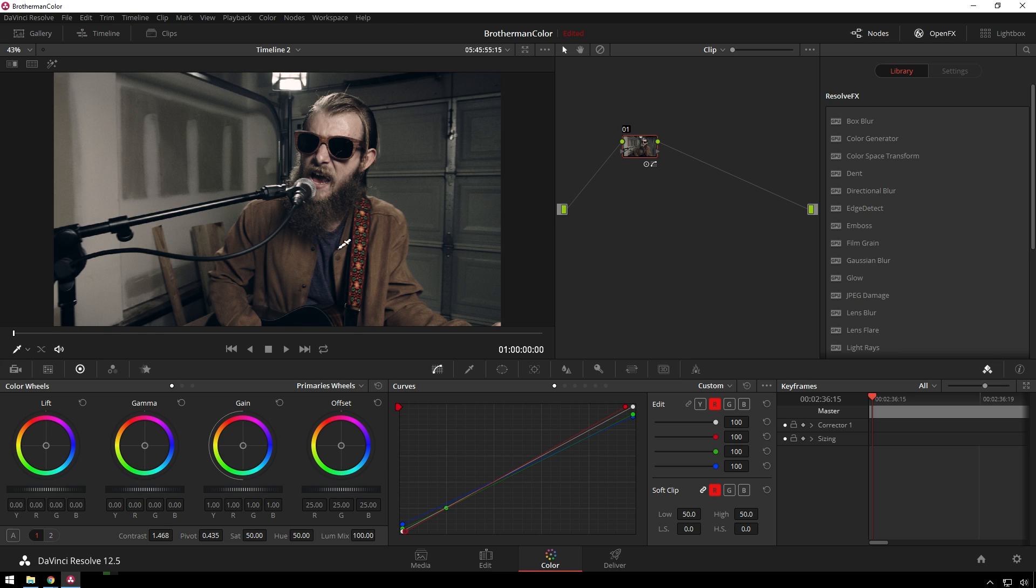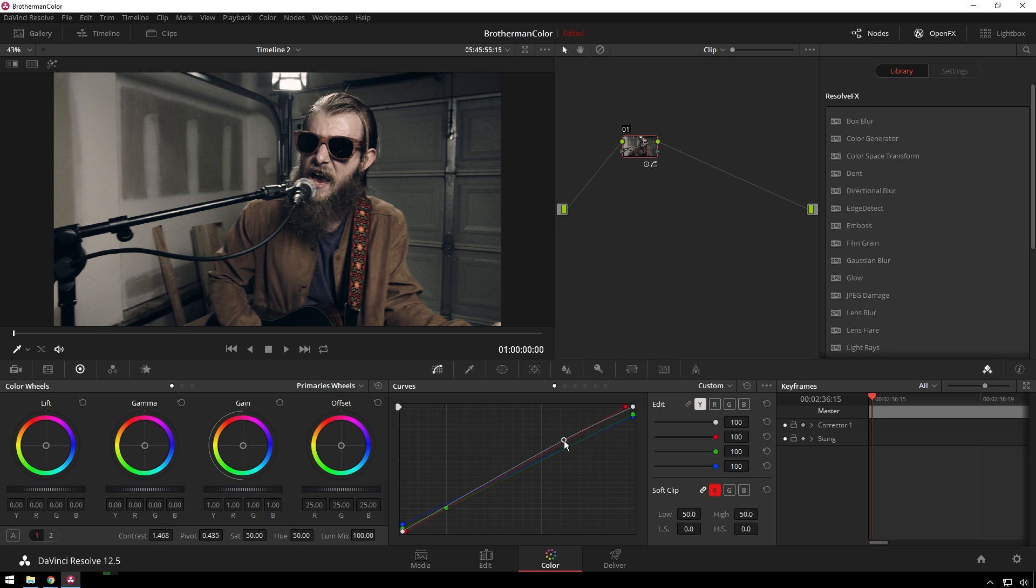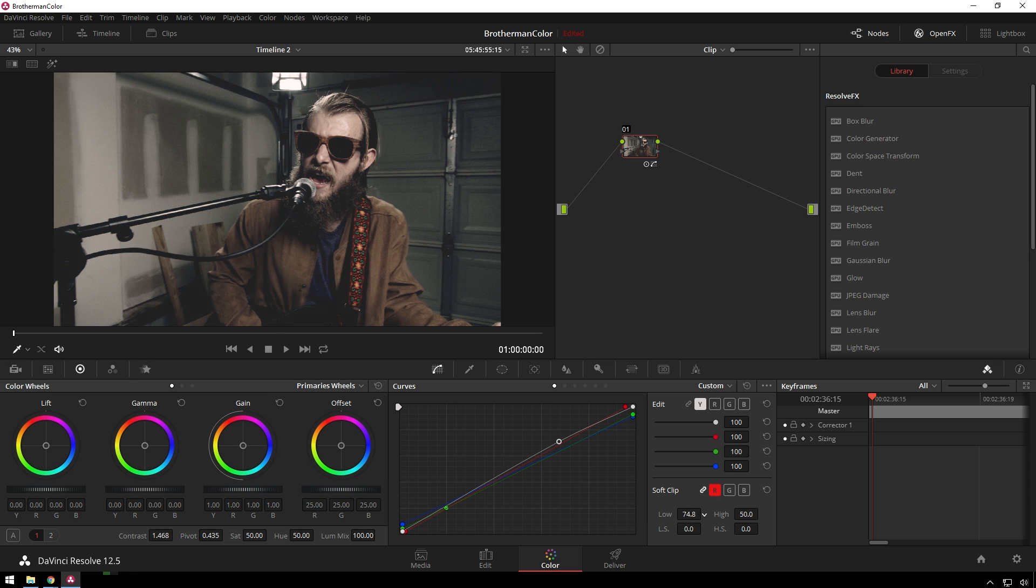Now, the next step to hippifying this is taking our luma curve. We're just going to brighten it up a little bit, right about there. And then we're going to take our soft clip low, bring that up, and that muddies up our shadows. And someone told me this was the wrong way to do this, but it works perfectly, so I'm going to keep on doing this.